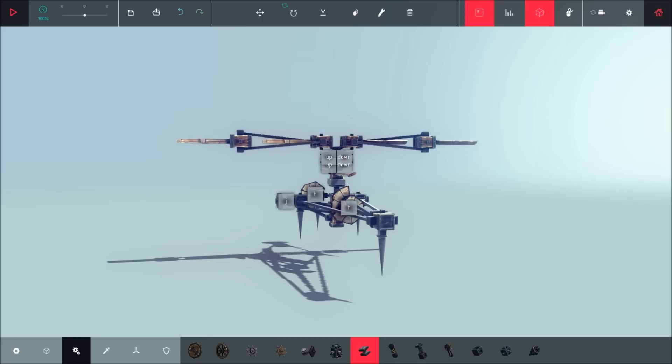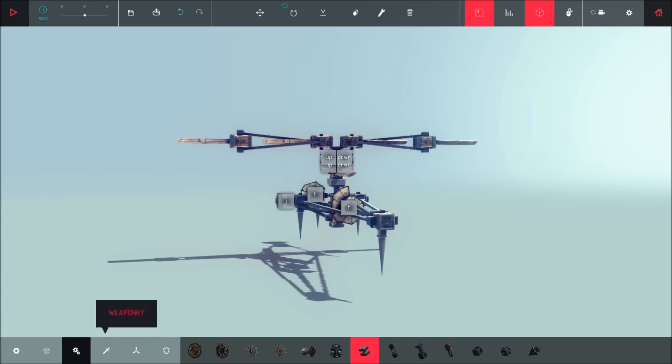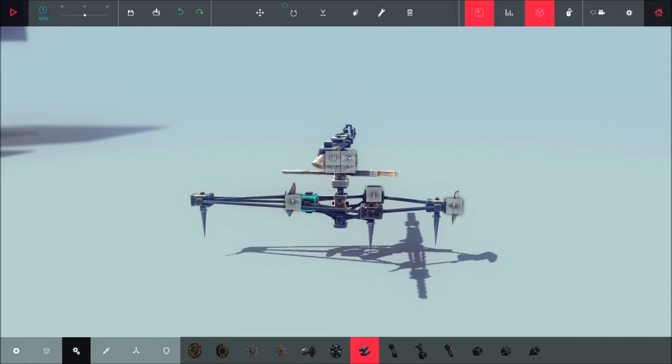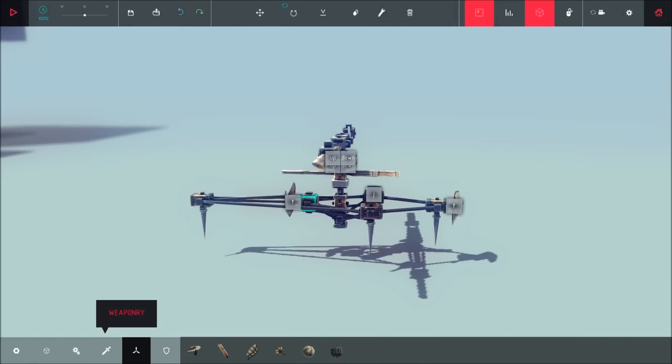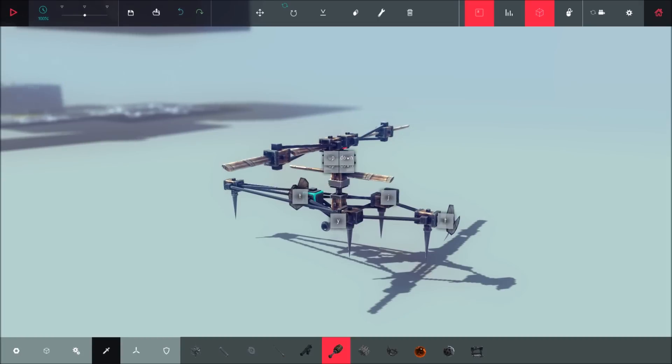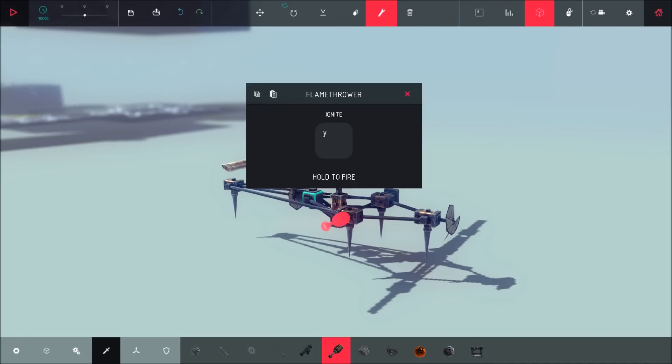Moving on. Added toggle mode to the flamethrower. Let's have a look at the flamethrower. Weapons, flamethrower, and there we are. Let's take the mapping off. Toggle flamethrower, hold Y. Oh I see, so you can now change the key. I didn't know you couldn't. Okay, well that's cool.